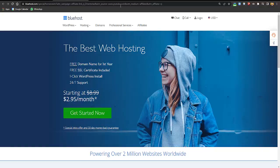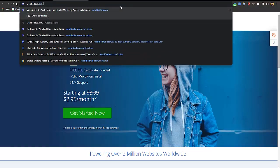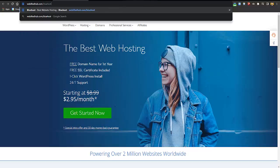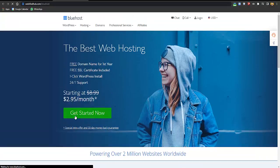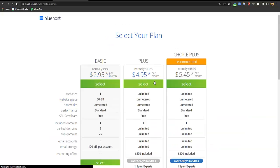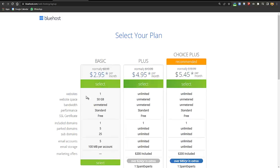The link is in the description, or just type in webifiedhub.com/bluehost to get special discounts. After landing on that page, click on Get Started Now and you'll be redirected to the packages page. There are three packages: Basic, Plus, and Choice Plus.